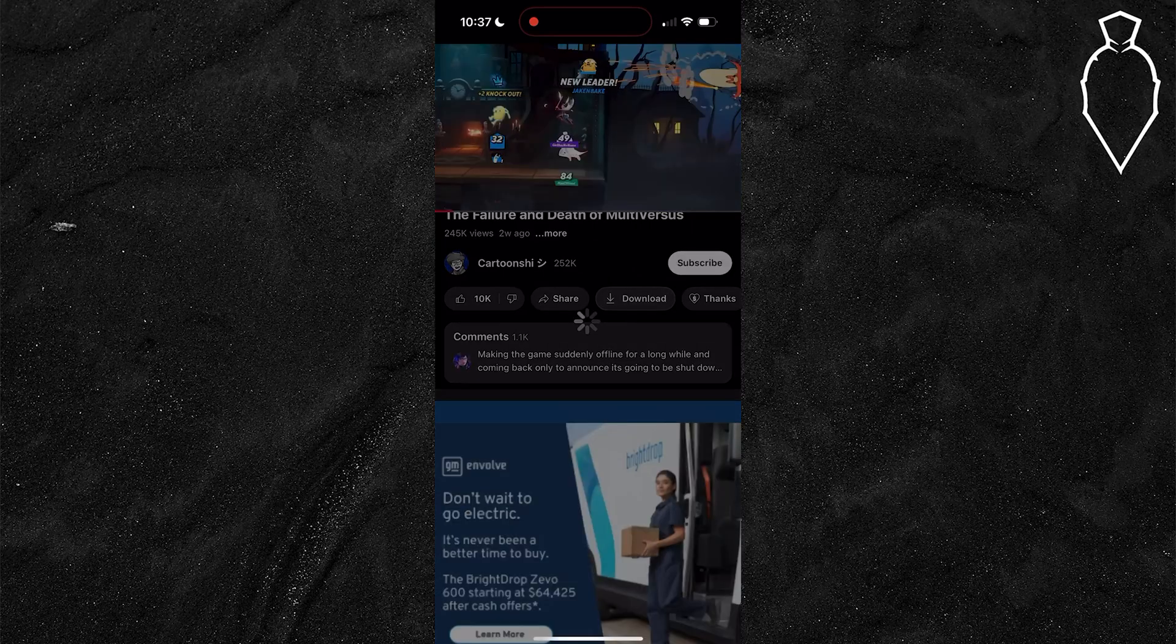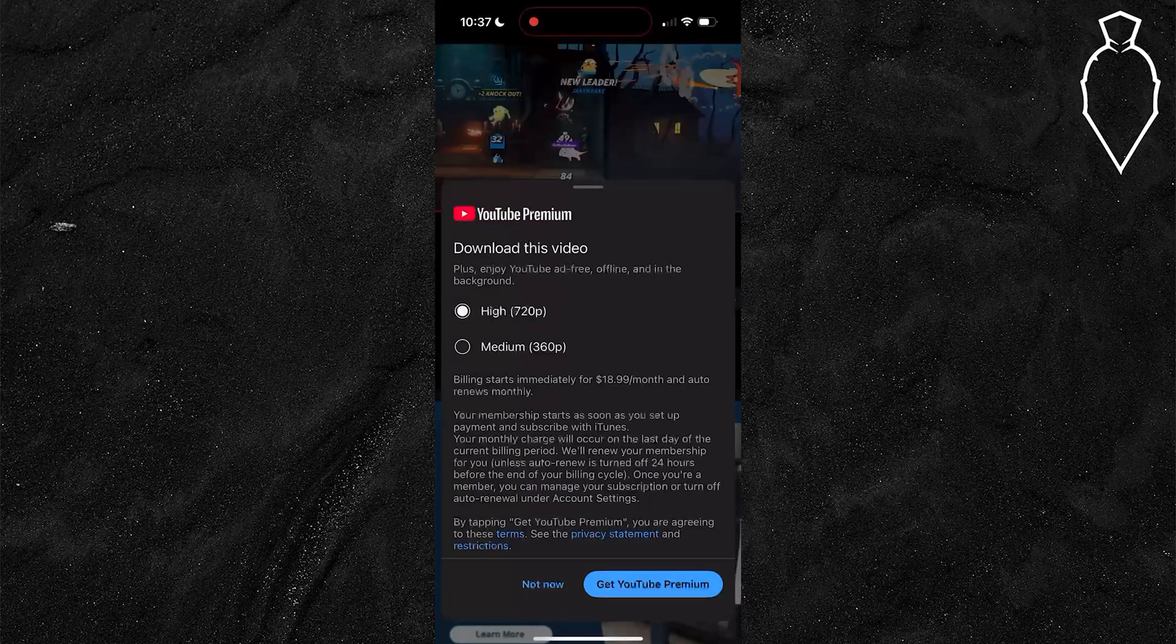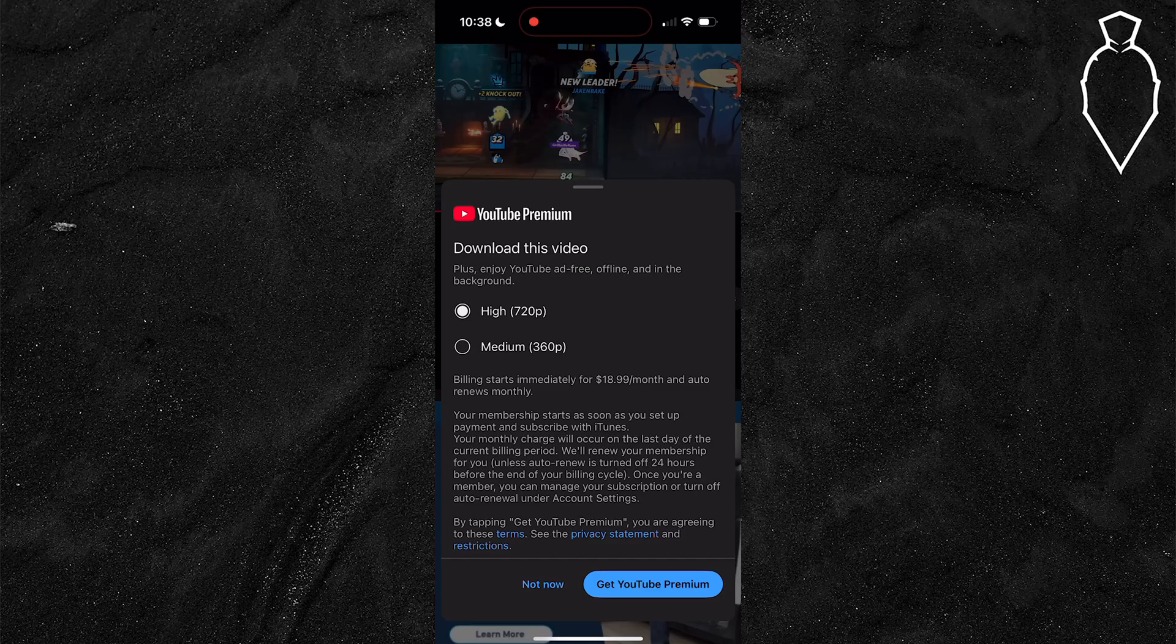Simply tap download and YouTube will begin saving that video to your device so you can watch it without needing a connection.